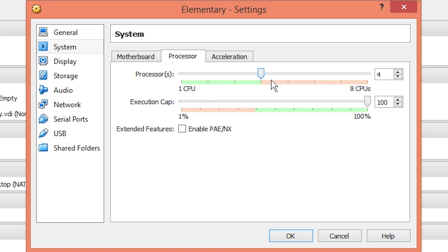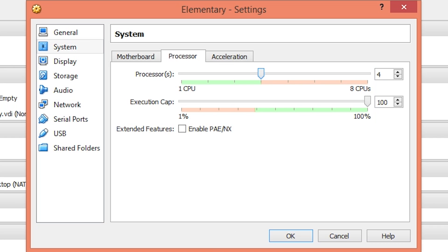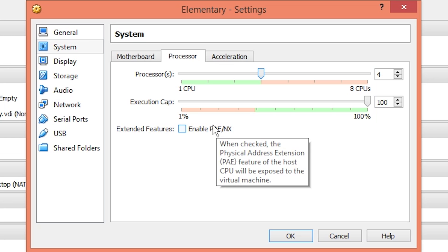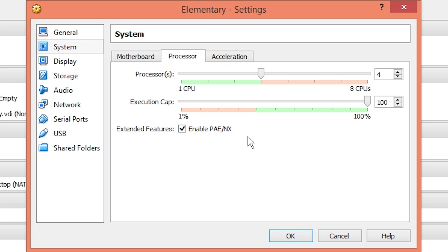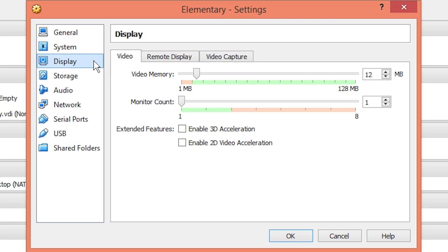As you can see, it goes in the red here, so you don't want to give it more than half of your cores. Like I said with the RAM, the rest of your computer is going to slow down. I'm going to enable PAE/NX, and under acceleration, make sure those are checked.